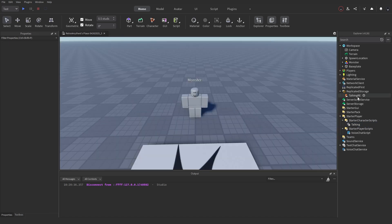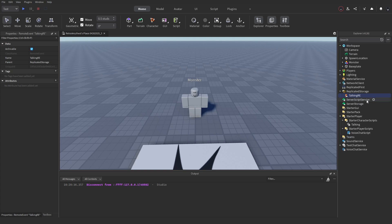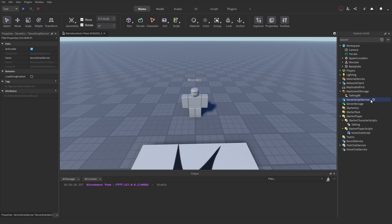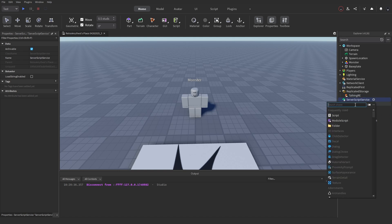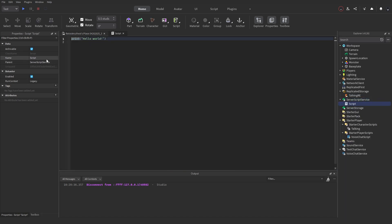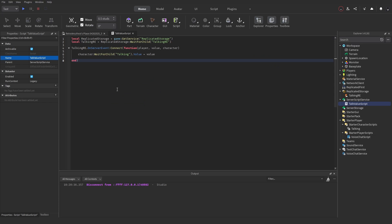Next we make a script that receives the RemoteEvent and actually changes the Talking value on the server. Insert a Script into ServerScriptService and name it TalkValueScript. Remove the Hello World default code. This script will also be in the description.